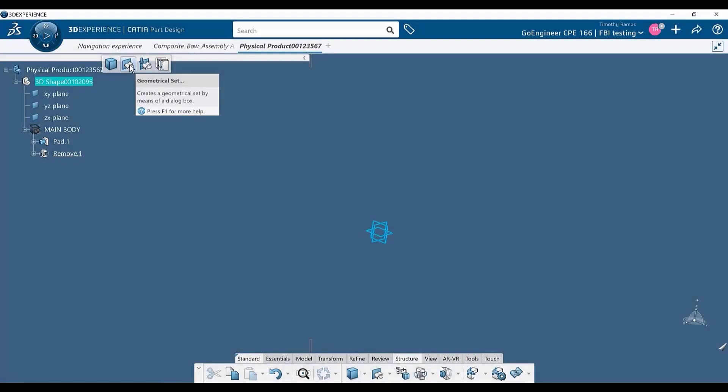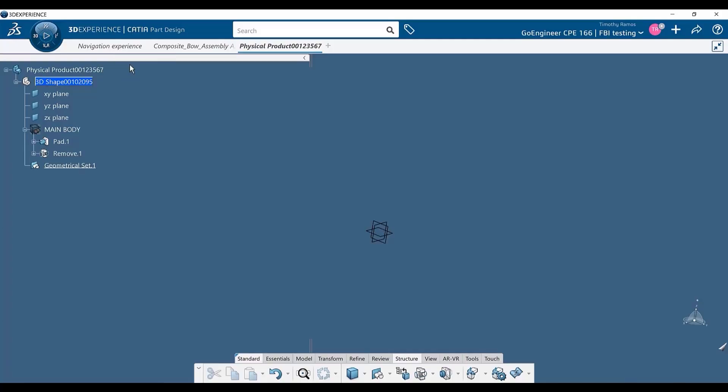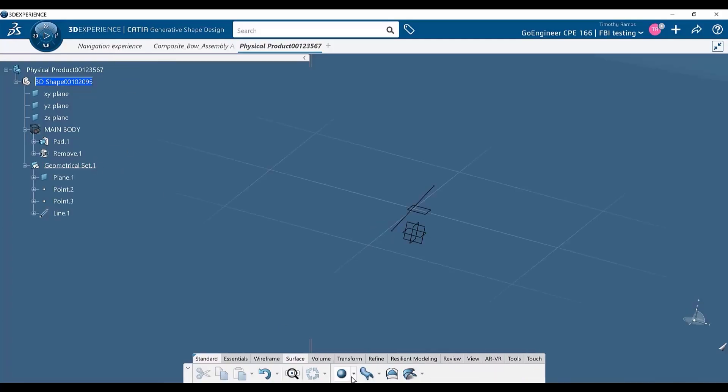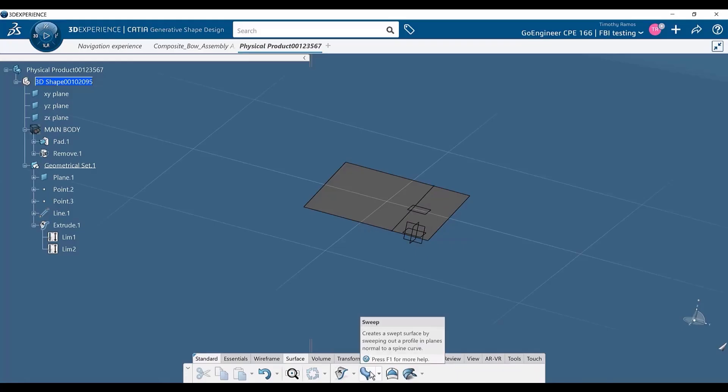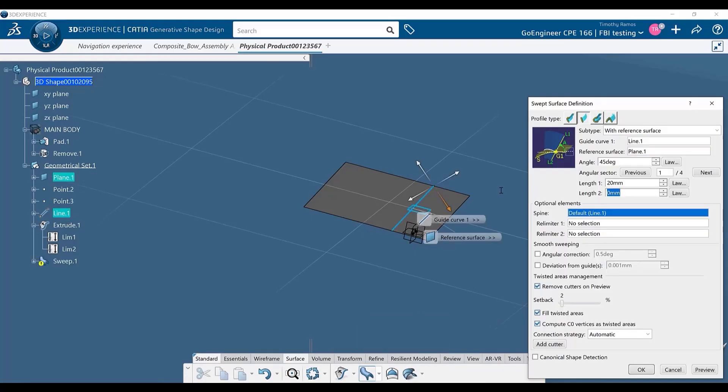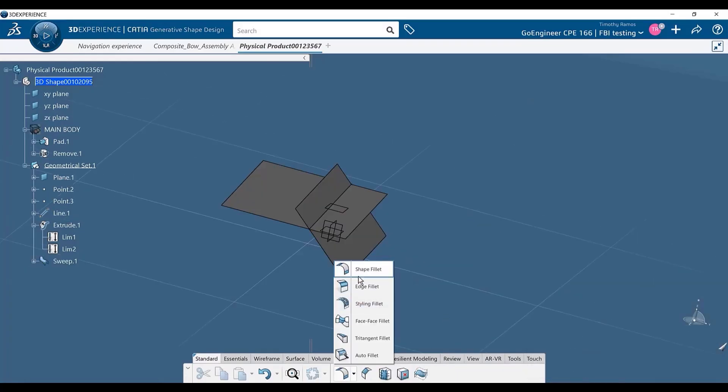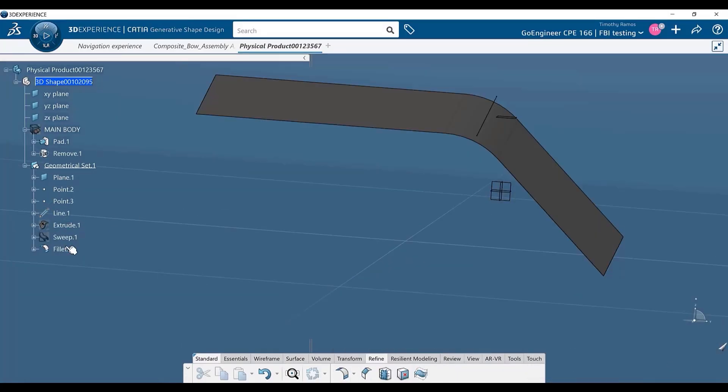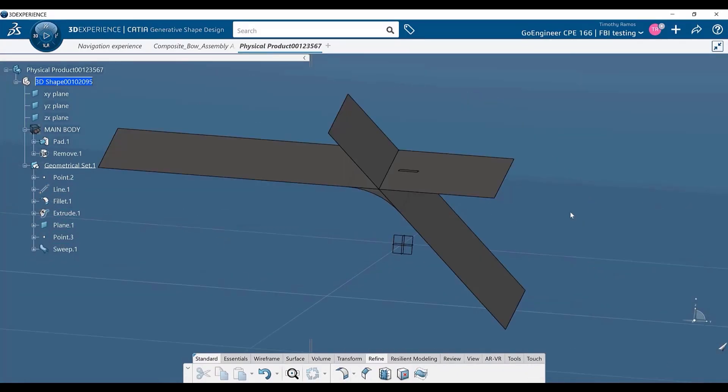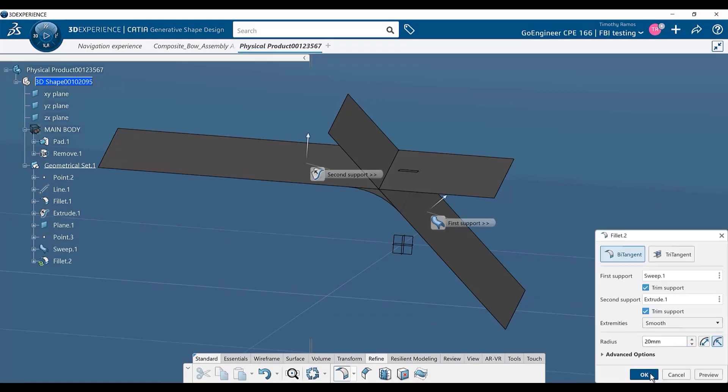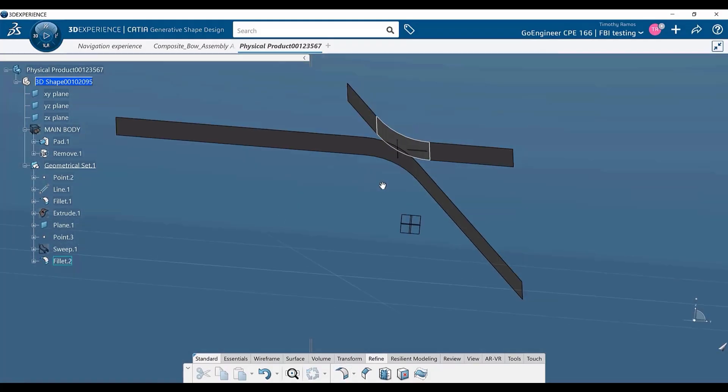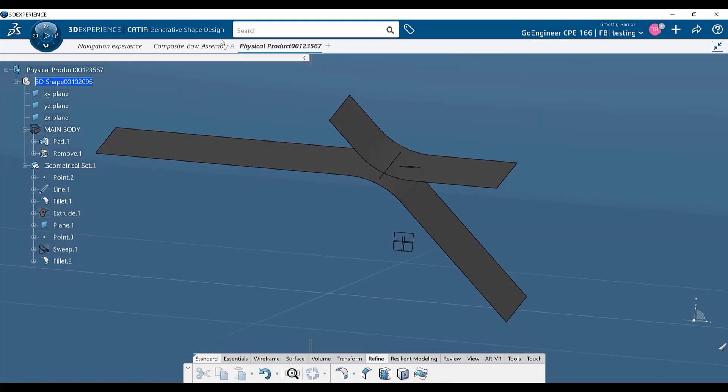However, 3DEXPERIENCE CATIA goes a step further and allows you to work in what's called geometric sets, or geosets. These bodies enable you to work in a non-ordered manner. This way, the commands do not get consumed and can be reused and reordered without affecting the other child data connected to it.